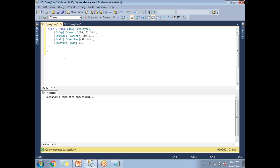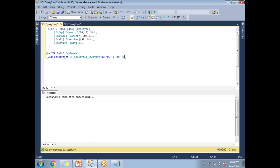Now, how to add a default constraint to the existing employee1 table using a query? You use the ALTER TABLE statement: ALTER TABLE employee1 ADD CONSTRAINT df_employee1_isactive DEFAULT 1 FOR is_active. The naming convention for default constraints is 'df' underscore table name underscore column name. The naming convention is really important when naming database objects, and here the constraint is our object.